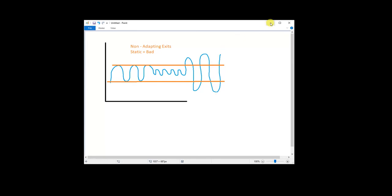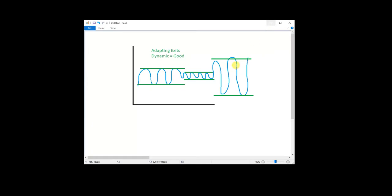So what we really need is some dynamic stops, something like this, that as the market's volatility changes, so does the levels. And the way to do that, or one way to do that, is to use stops that are multiples of average true range.